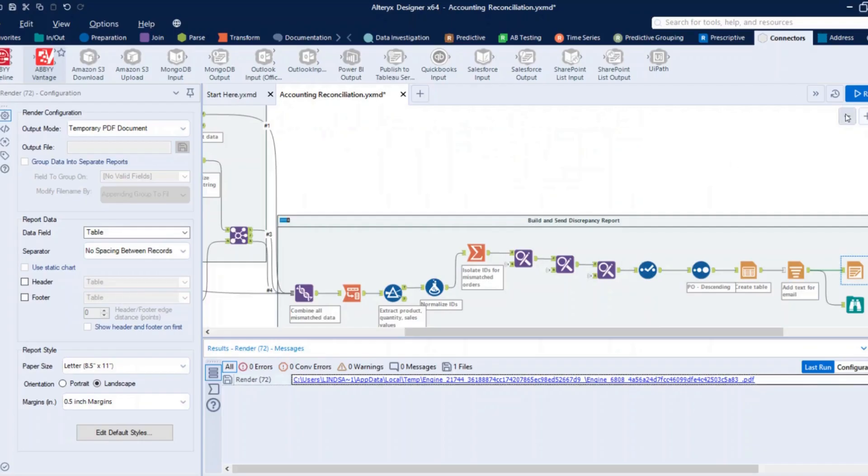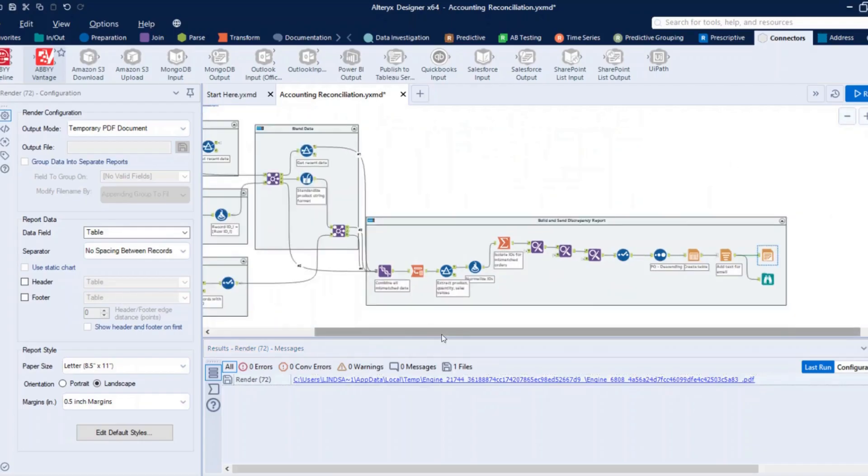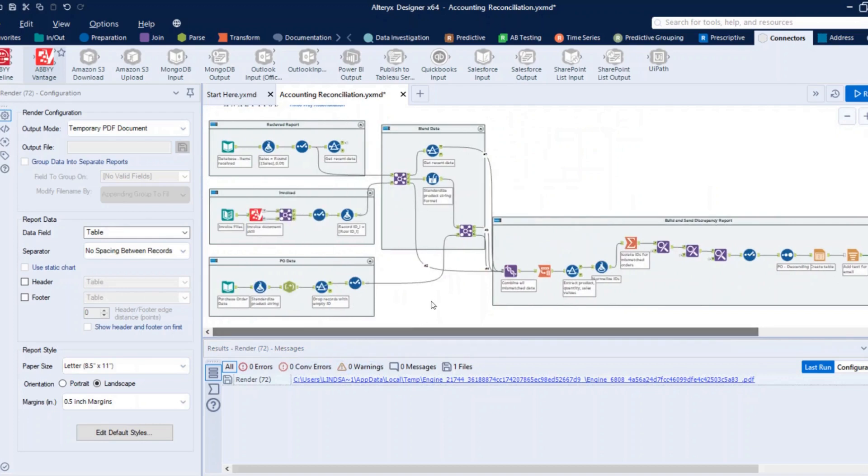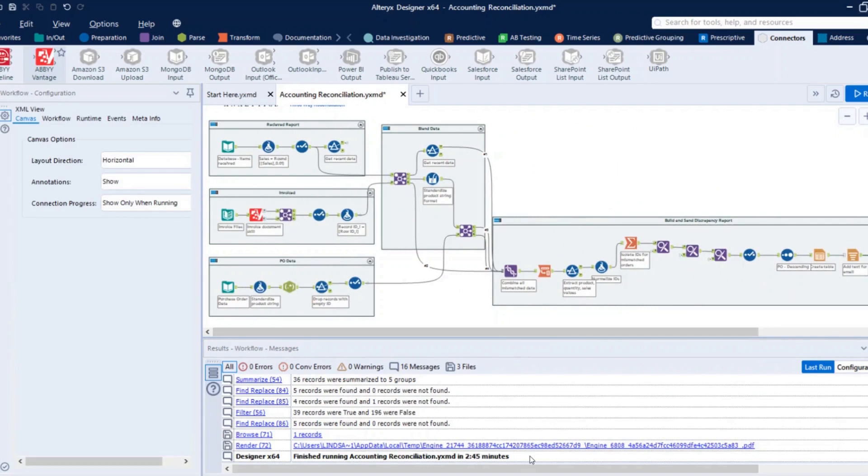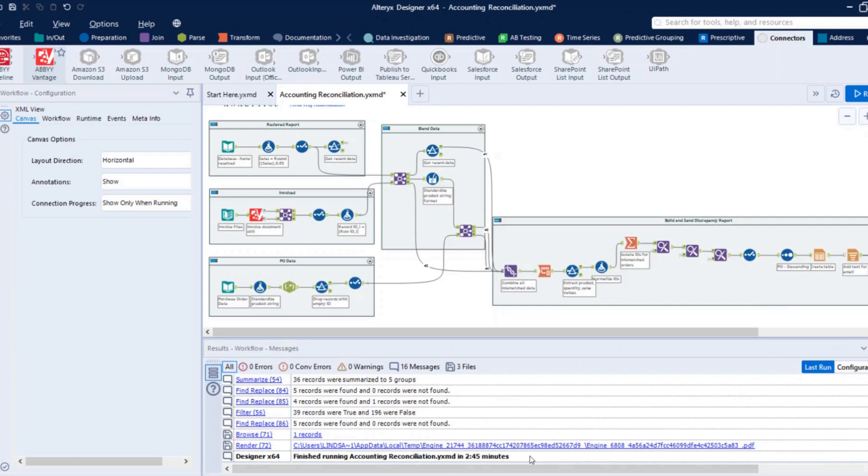So with this end-to-end solution using Alteryx and ABBYY, the entire process ran in under three minutes. I processed 20 documents, extracted the data, and did a reconciliation in three minutes, which would normally take a person probably a lot of hours to complete. So this gives back time for individuals to actually go and look at the issues and resolve them rather than spending all the time on looking at the documents and getting the values.